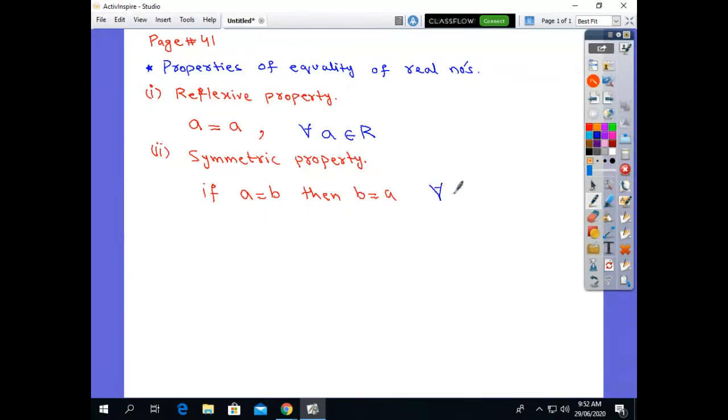Similarly, the condition holds for all a, b belonging to the real numbers.